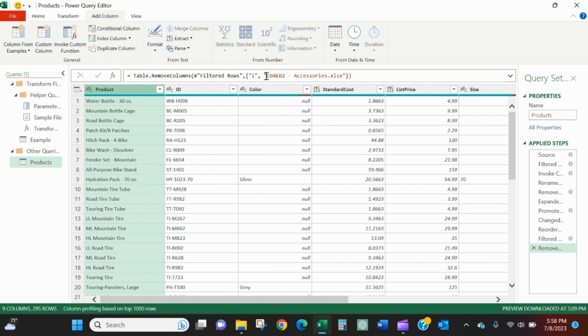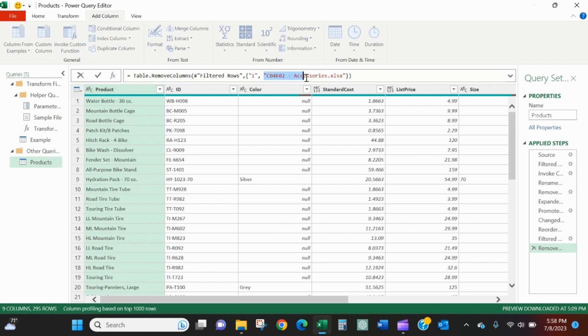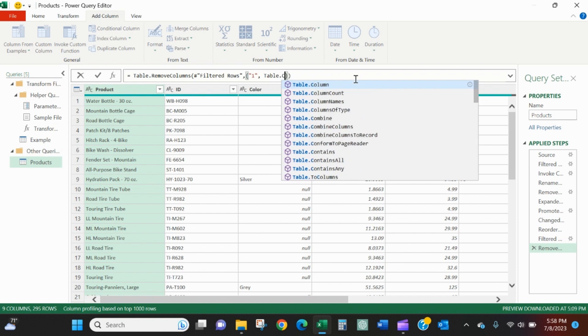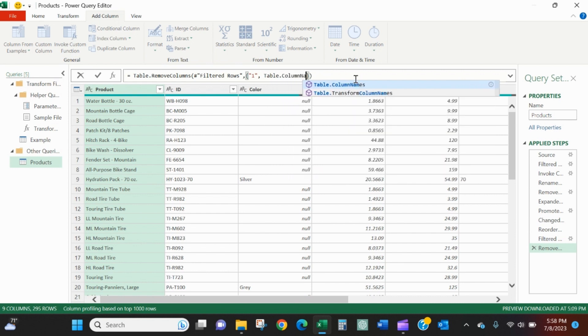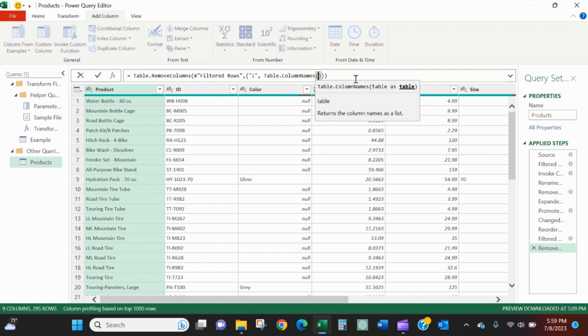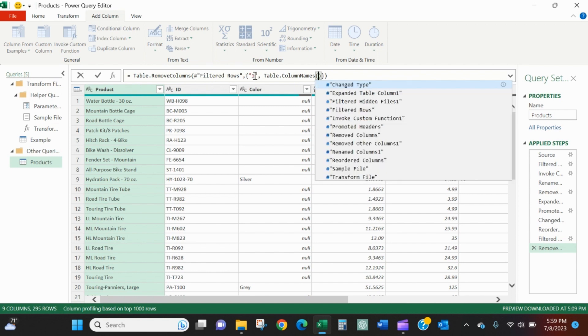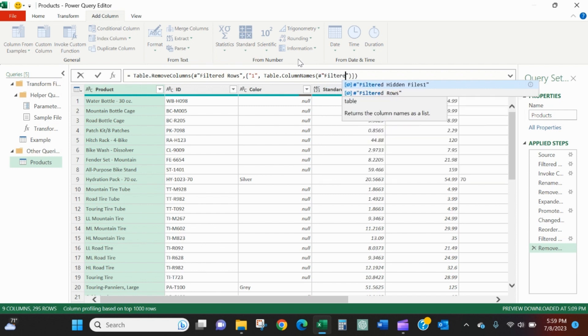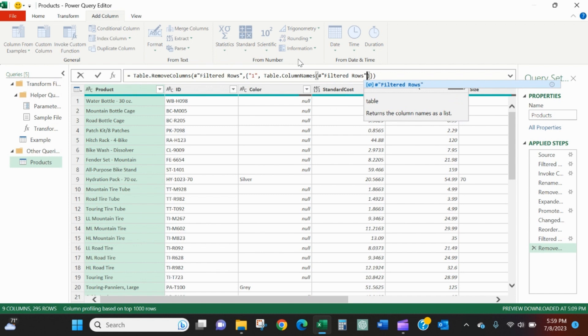If we refresh this and accessories isn't the first name of the file in that folder, this will throw an error because it won't find that. So what I'm going to do is I'm going to highlight that text. I'm going to replace it with an argument table dot column names. And then I'll replicate what is shown right here as the last step. Pound filtered rows.